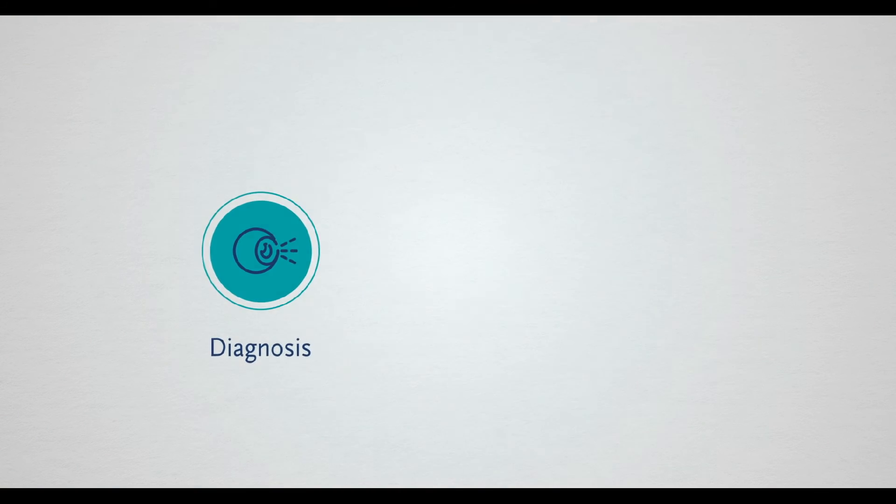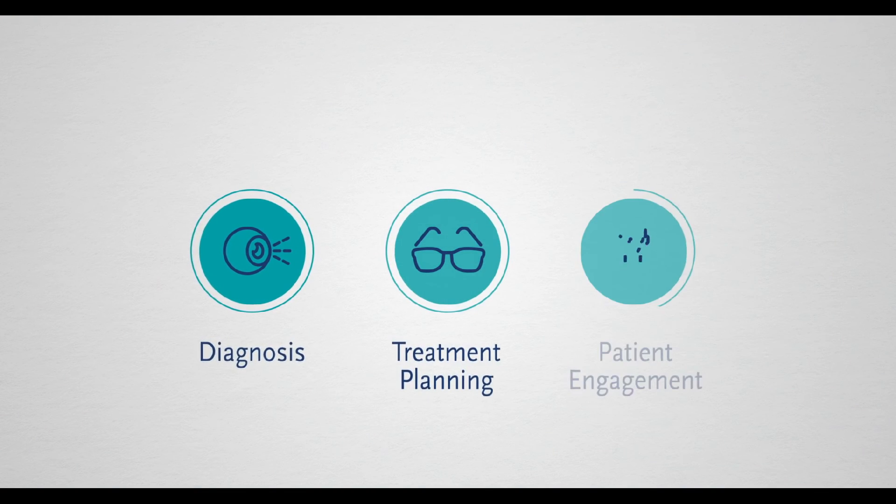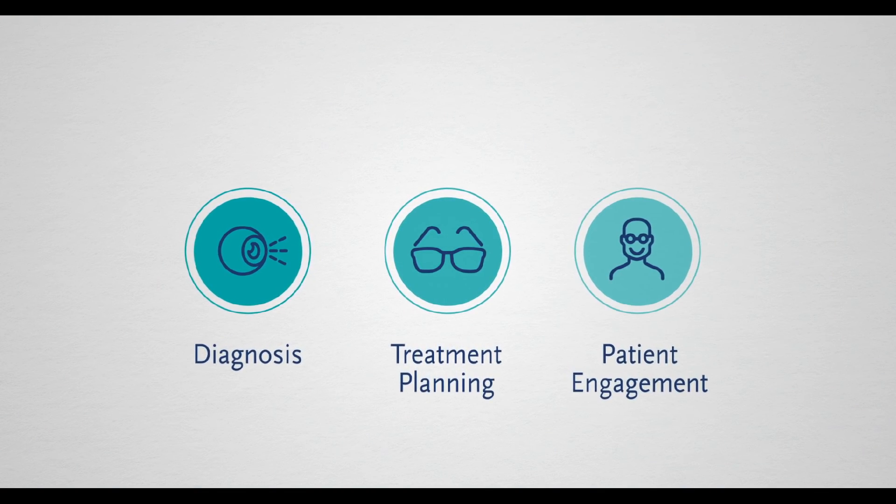Thousands of case studies and testimonials show the long-term value of OptiMap imaging in diagnosis, treatment planning and patient engagement.